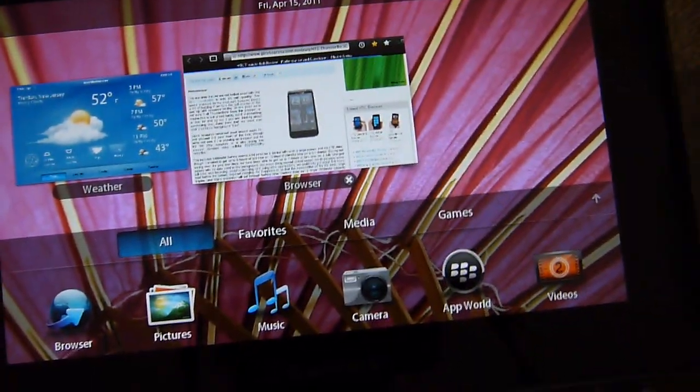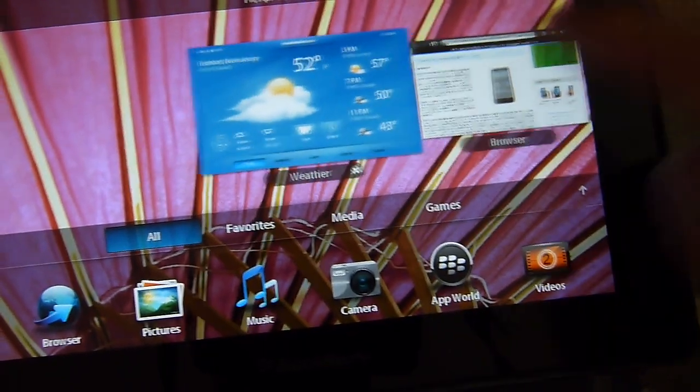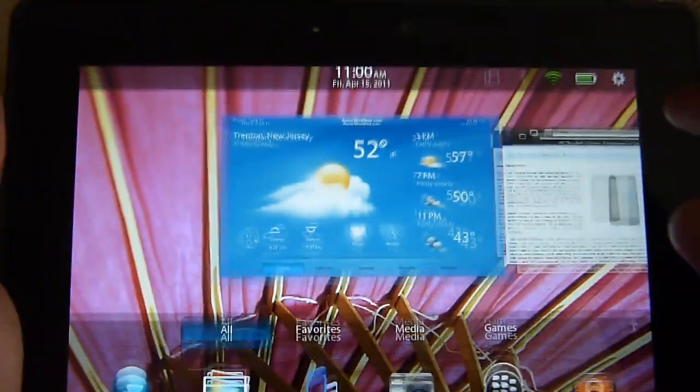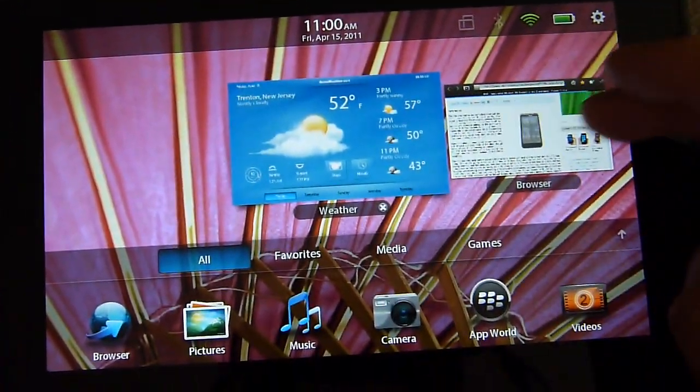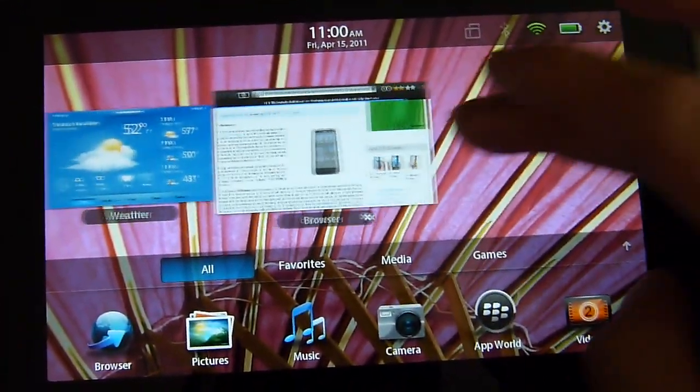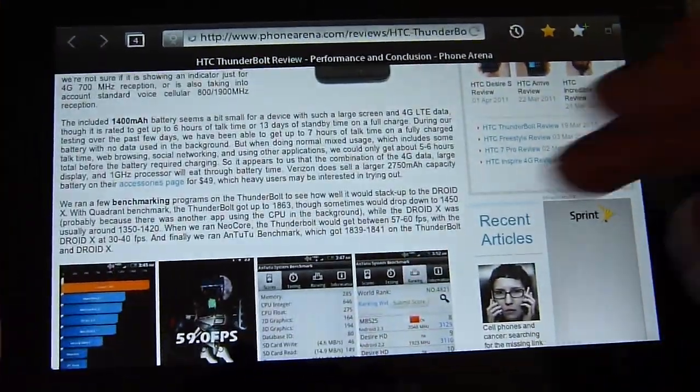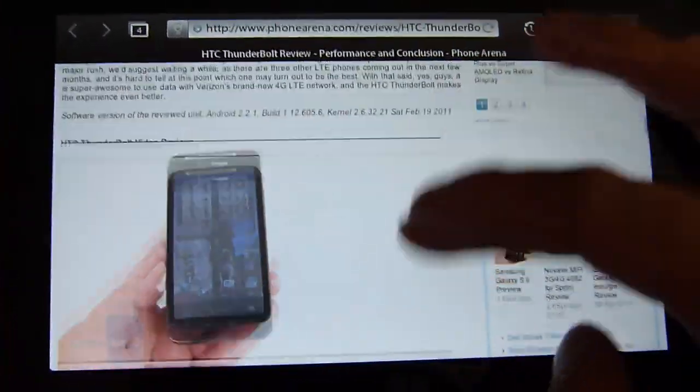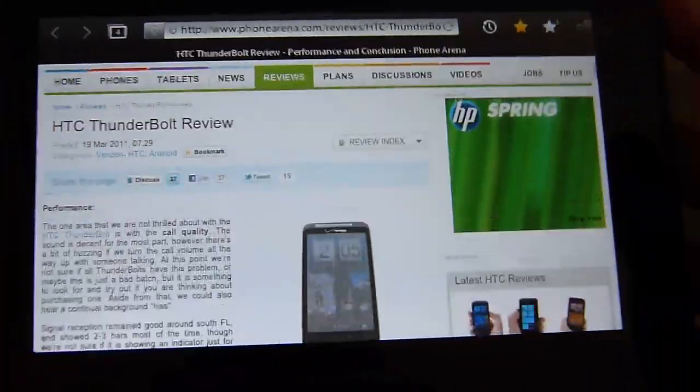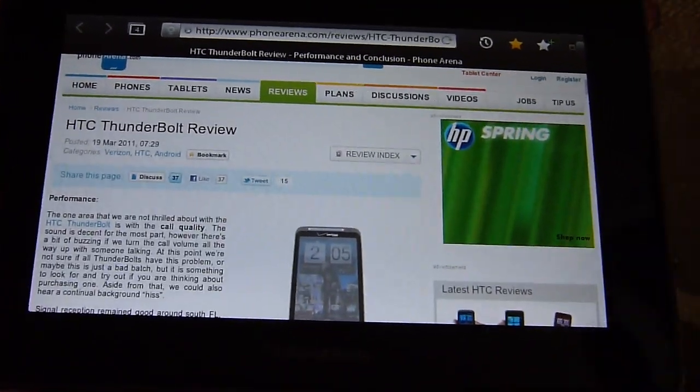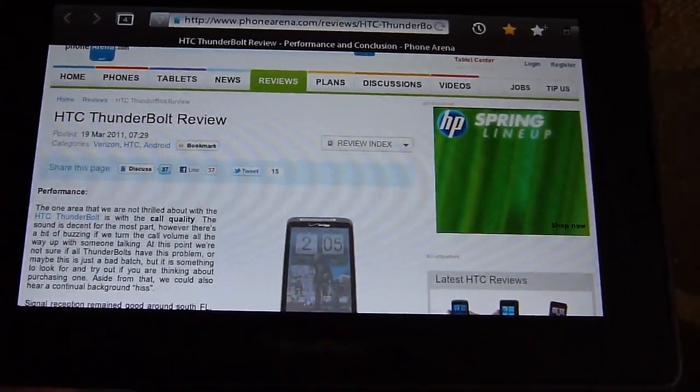The other neat thing is that you'll be able to still navigate between different applications so you have multitasking elements with it. If you want to check out more about the web browsing functionality with the BlackBerry PlayBook you can check out our website PhoneArena.com. Thank you.